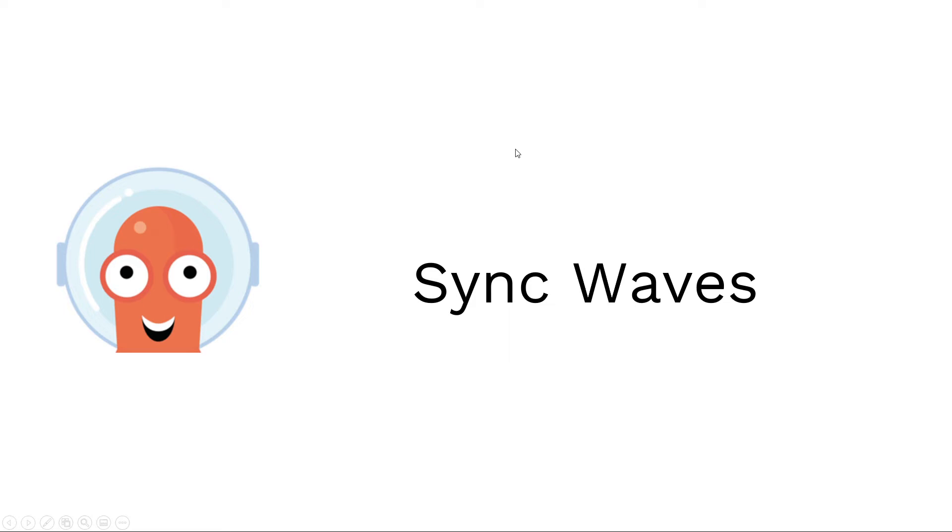Hello everyone, in this lecture we will explore sync waves.